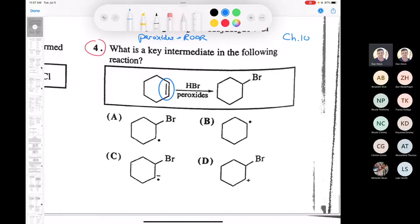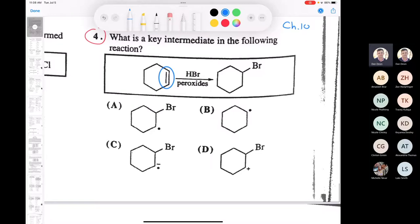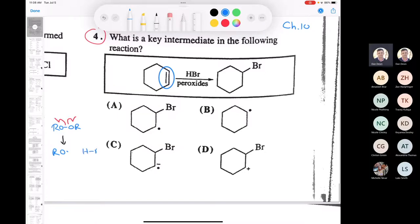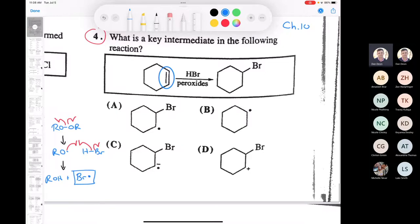What Kiana is saying is: what's going to happen first is the peroxides undergo homolytic cleavage — that's your initiation — so you end up producing a radical. You end up with two oxygen radicals. Then that's going to react with HBr. This is still considered part of the initiation. So you end up with an alcohol plus a bromine radical. The bromine radical is the key player.